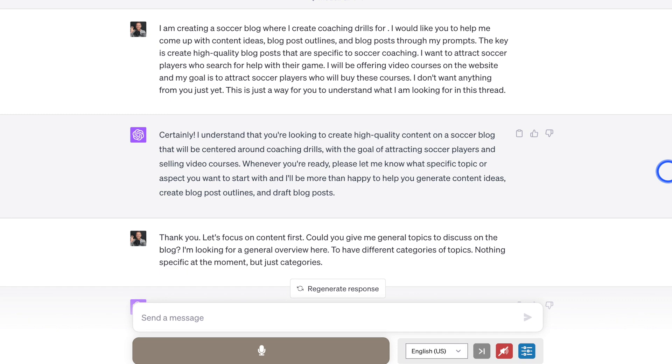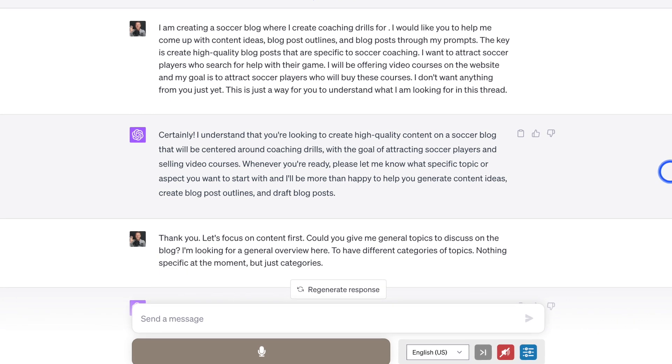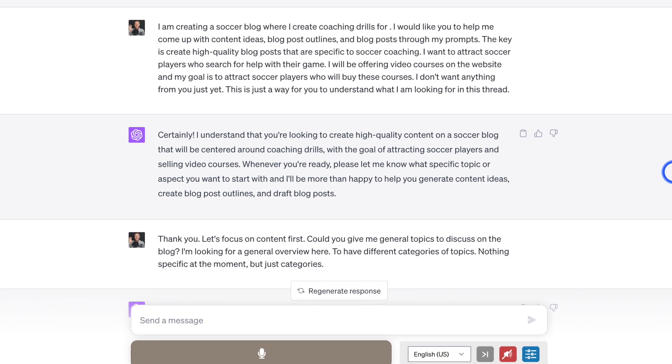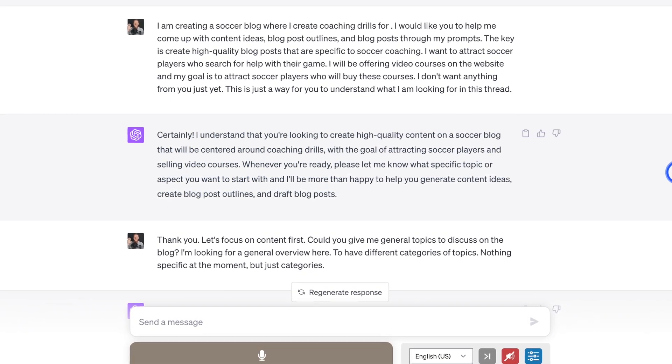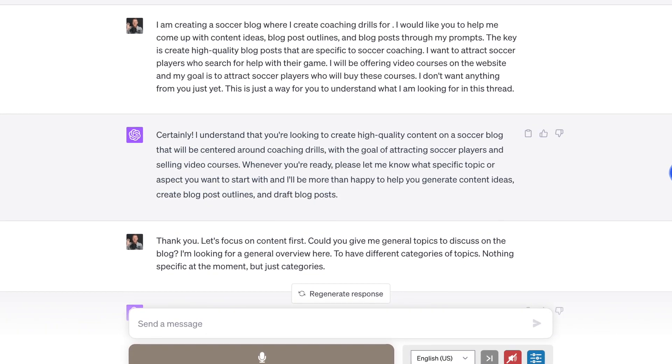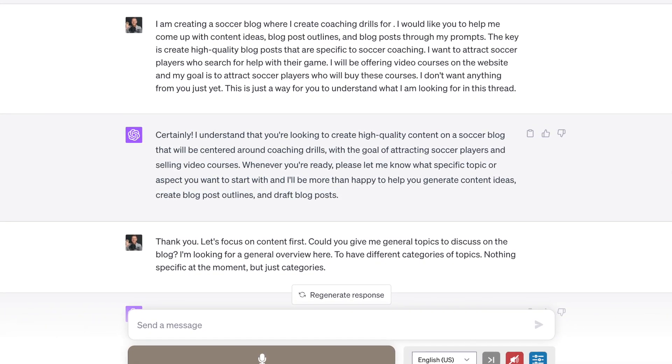The way we're going to do this is talk about a new idea and how to create content for it using ChatGPT. I'm going to show you the prompts that you can use in order to get the most out of this powerful AI tool.